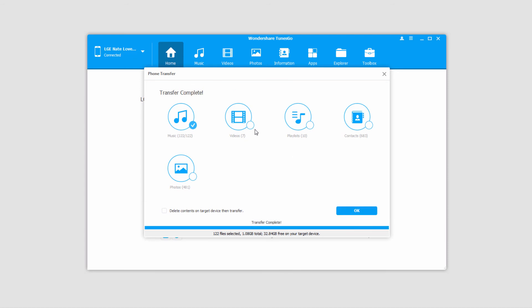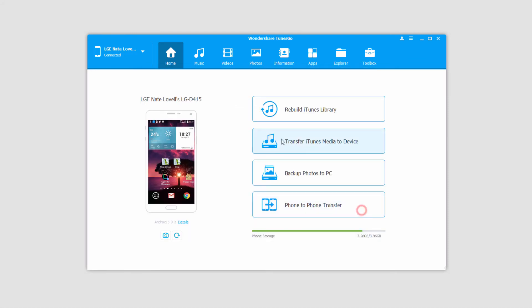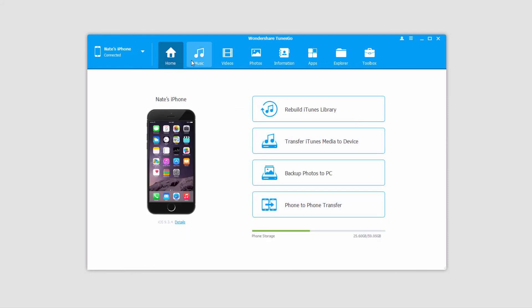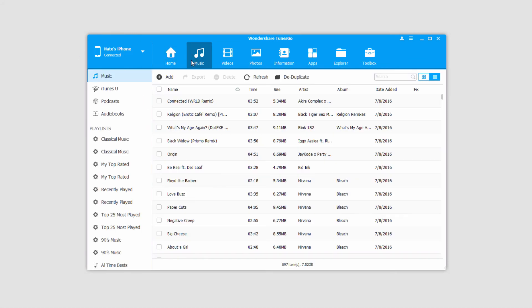Once it's complete it'll let you know that the transfer has been completed. You can click on OK to close that. You can go into music or whatever types of data you transferred and see that everything has been transferred successfully.